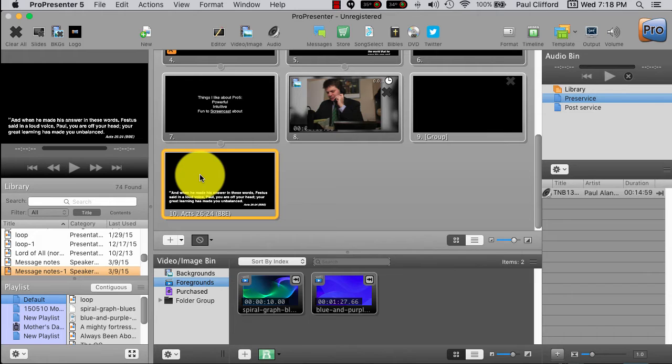So, that's the way that you do that in ProPresenter 5 and ProPresenter 6. The version of Pro 6 that I'm using right now has a little bug in it. So, that's why I'm showing it to you in Pro 5. But, it should be the same in both of those.